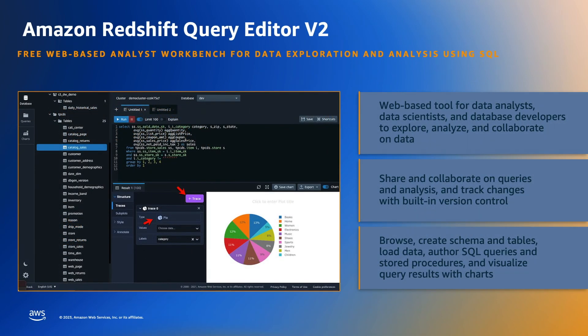Query Editor V2 is a separate web-based SQL client application that you use to author and run queries on your Amazon Redshift data warehouse. It has a rich set of features to manage and run your SQL statements. In this demo, we will see how we can load data from a file by automatically detecting schema and creating the table during the loading process. Let's dive into the demo.